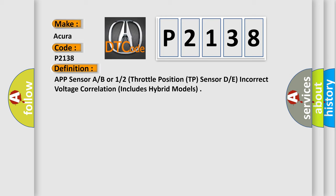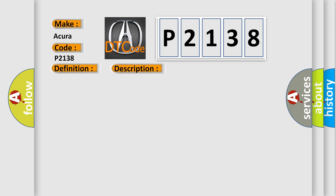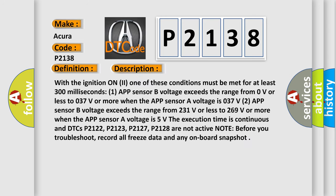And now this is a short description of this DTC code. With the ignition on, one of these conditions must be met for at least 300 milliseconds. One: APP sensor B voltage exceeds the range from 0 volts or less to 0.37V or more when the APP sensor A voltage is 0.37V. Two: APP sensor B voltage exceeds the range from 2.31 volts or less to 2.69 volts or more when the APP sensor A voltage is 5 volts.